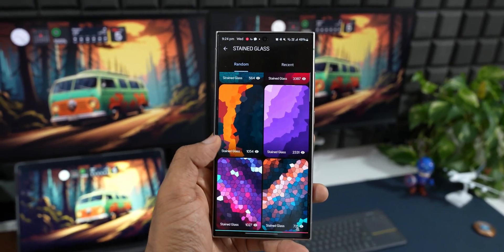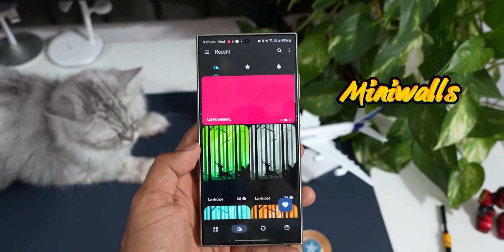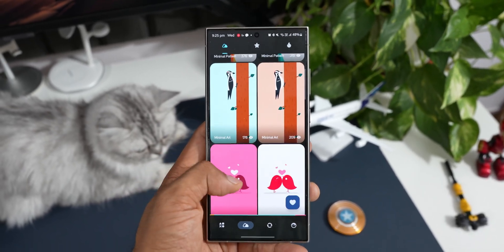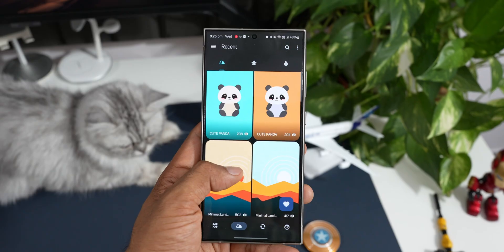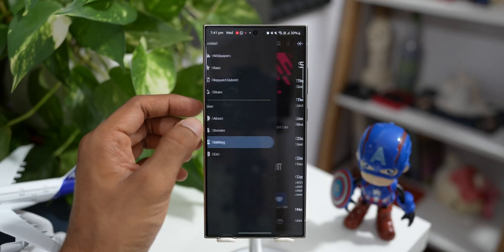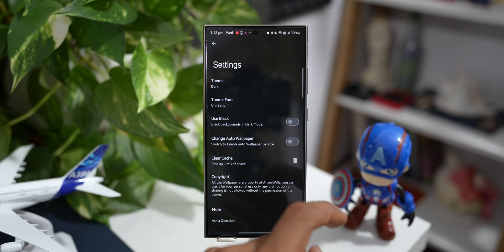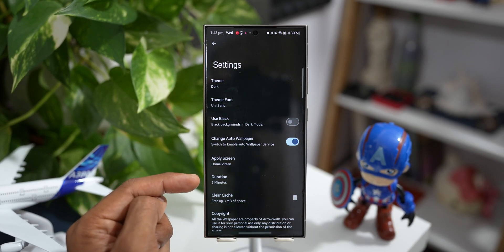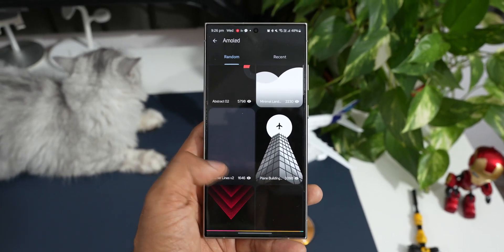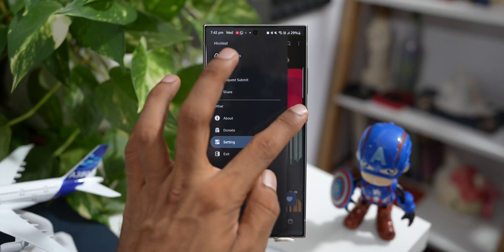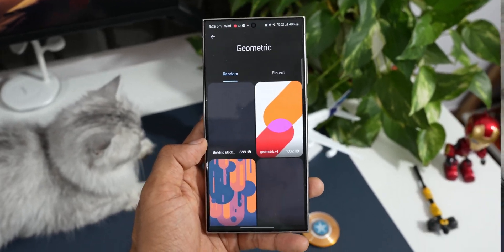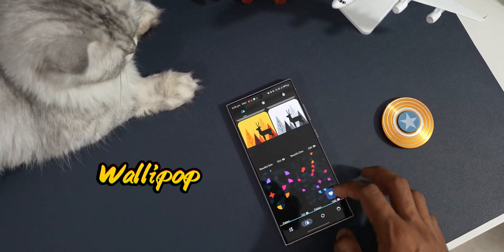The next premium application on the list is called Mini Walls. As the name suggests, this offers some minimal looking wallpapers — believe me, these are some amazing wallpapers you are going to love. We have got categories on the left and a random tab on the right. The best part is if you tap on the hamburger menu and go to settings, you get the change auto wallpaper option. Enable it and you can set the duration for auto wallpaper change and apply it to the home screen, lock screen, or both. This is a fantastic feature — a wonderful minimal wallpaper application called Mini Walls.